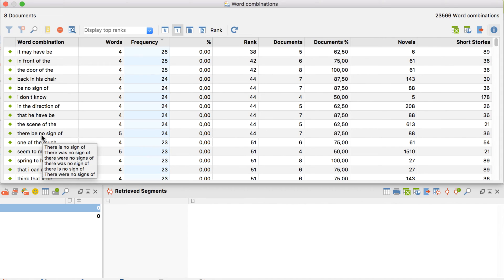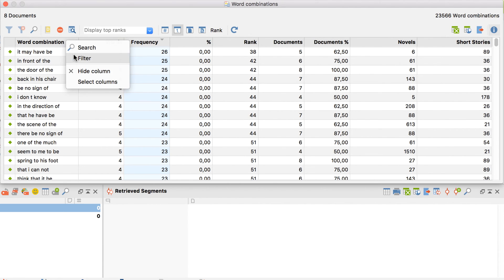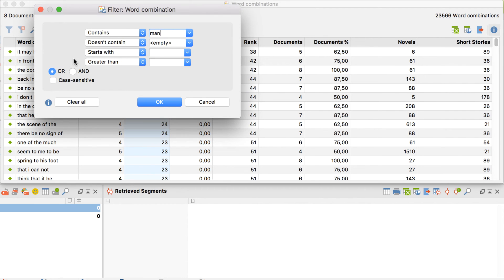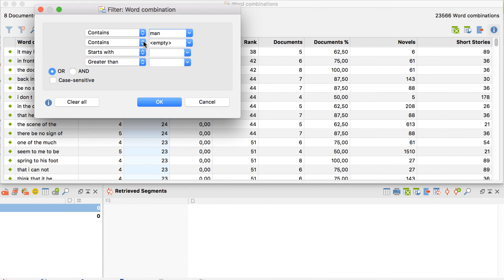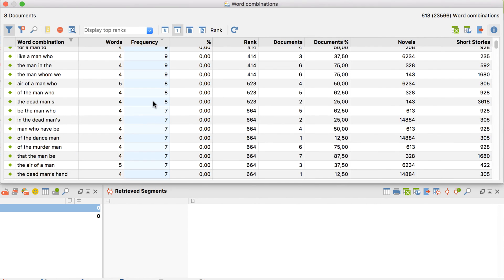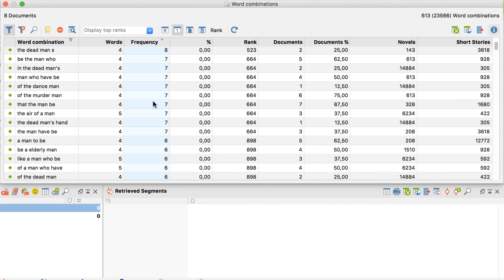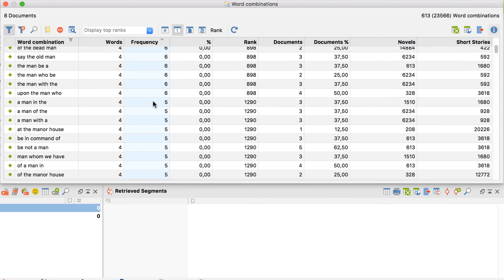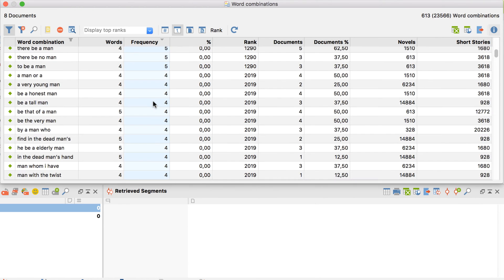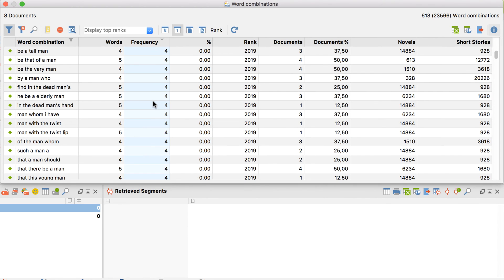To investigate further, I'll filter the column word combination to display only combinations that contain either man or woman. Now, even with the active filter, it's still all about men.